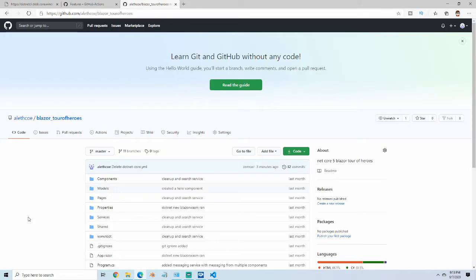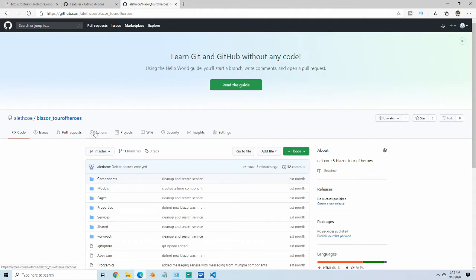The first thing you'll notice is that inside of GitHub, if you're in every version except for Enterprise on-premise, you have a section here called Actions. Enterprise on-premise is the only one that doesn't have this. Enterprise Cloud does have it, but eventually Enterprise on-premise should get this ability as well.